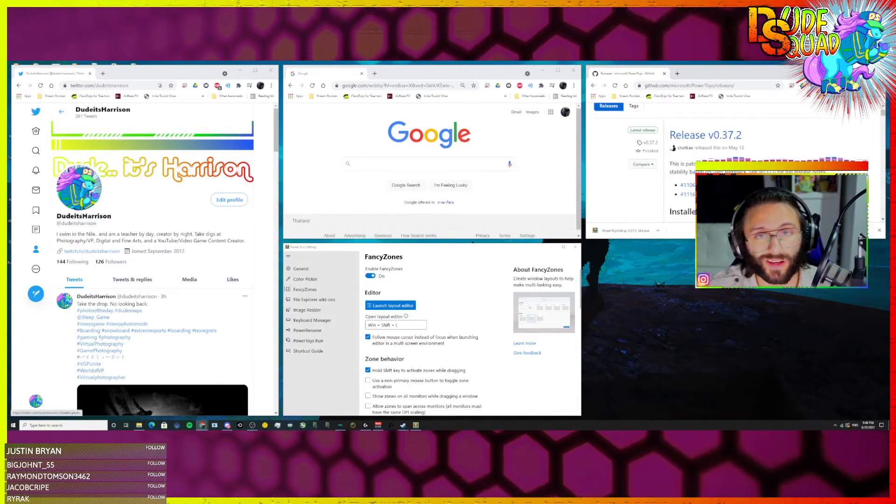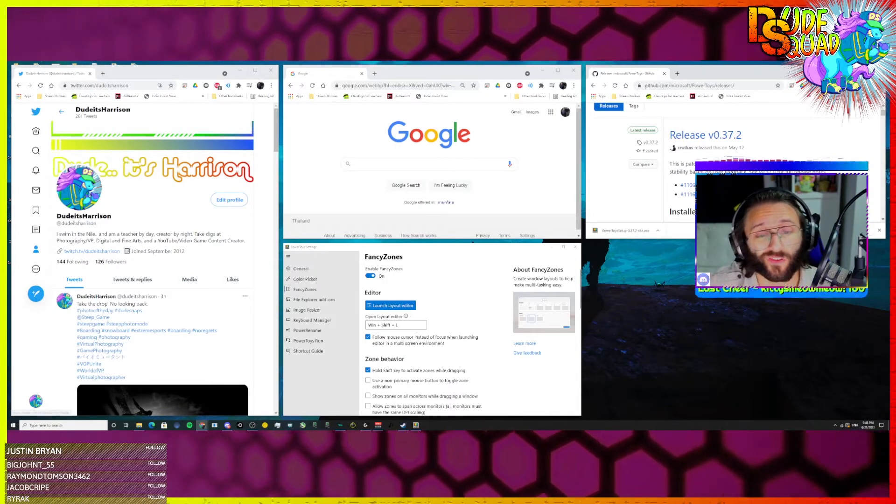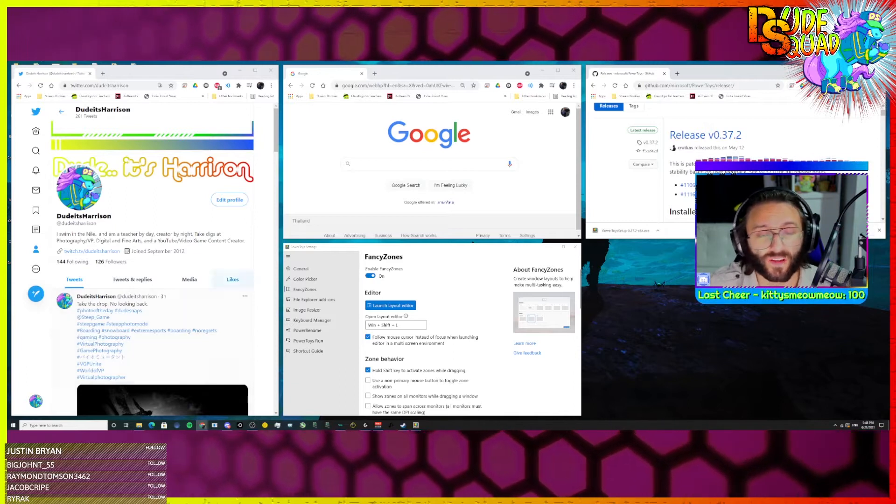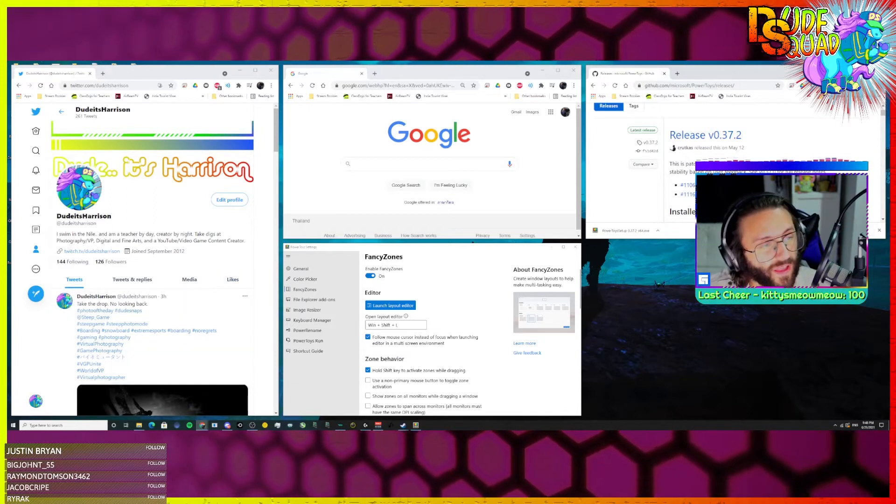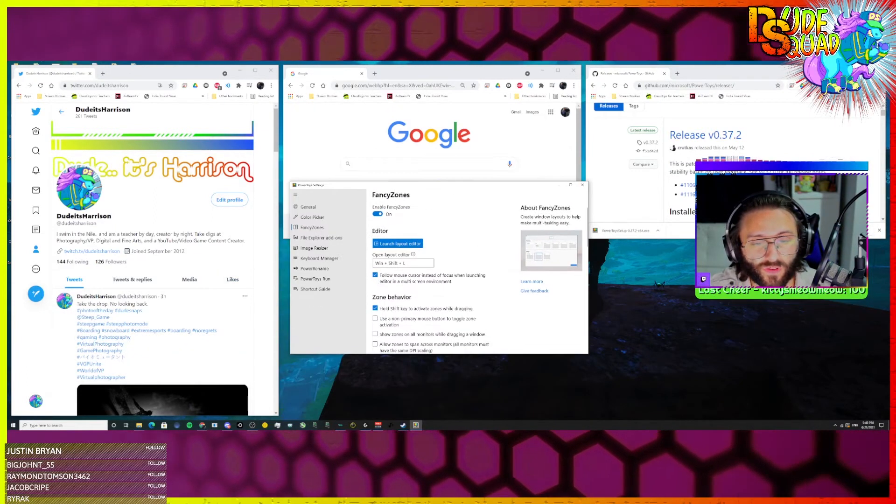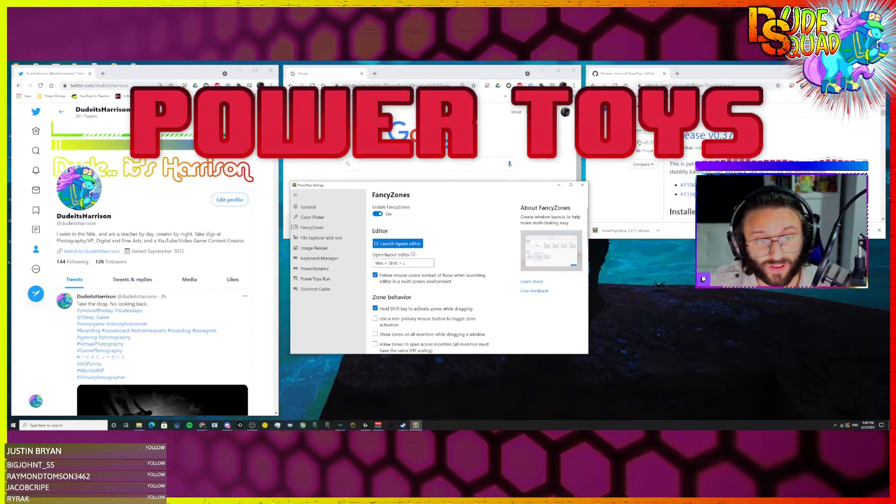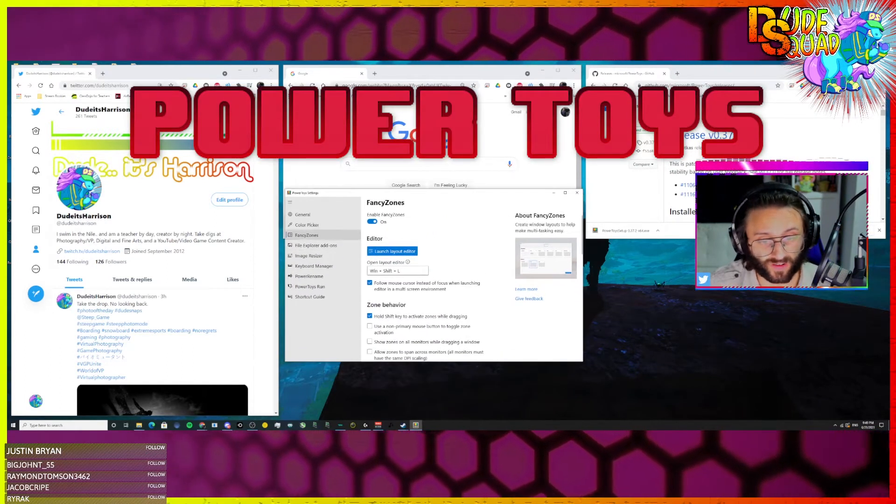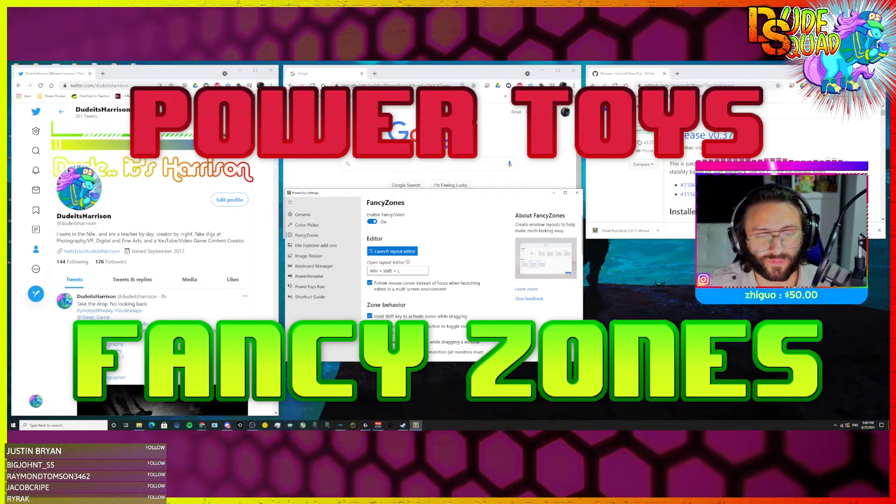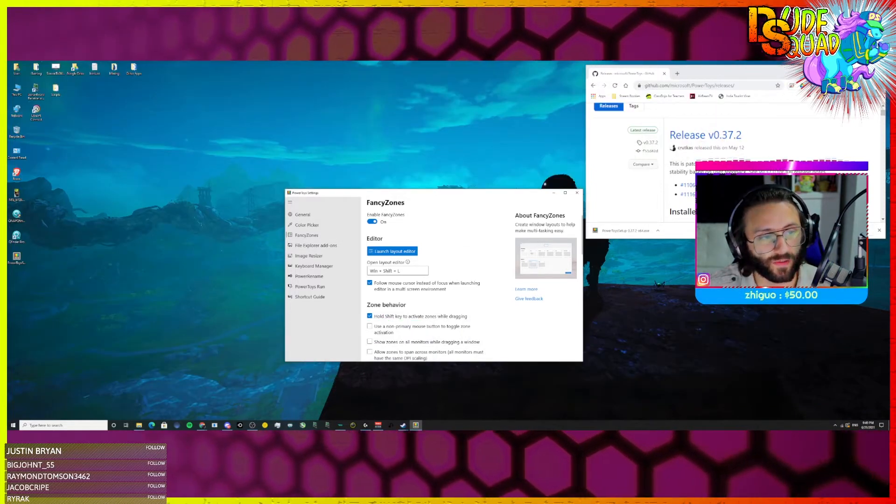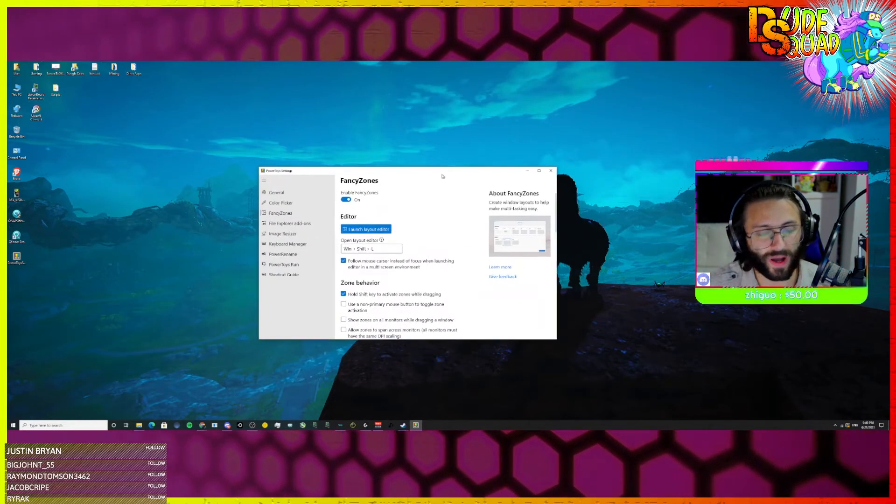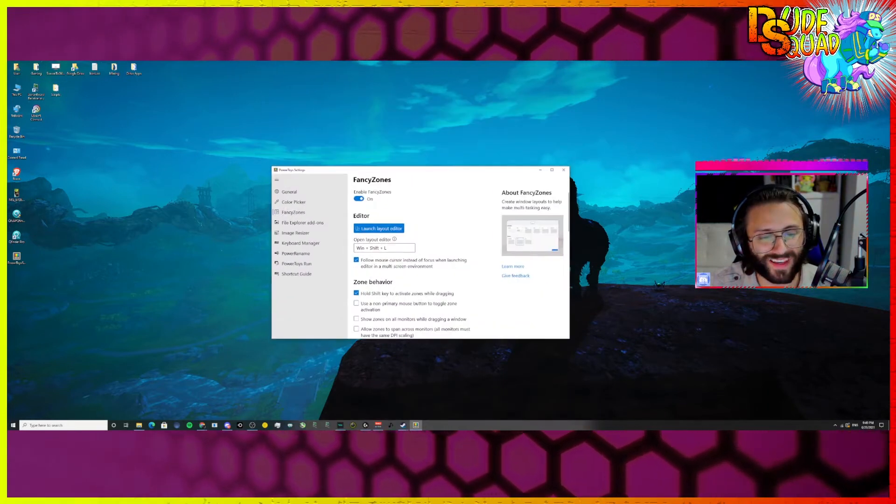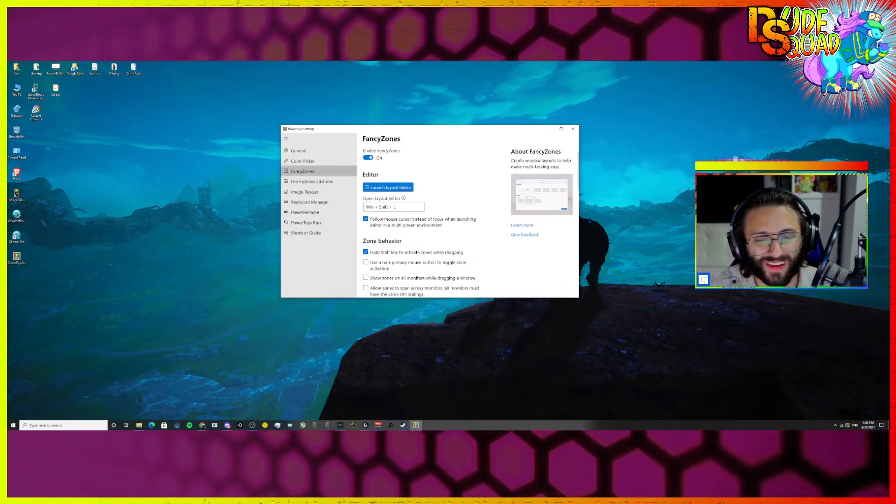So you can do it to as many windows as you want, and you can actually create these different zones. So let me show you how it works. The application is called Power Toys, and the feature is called Fancy Zones. So for example, let me get these out of your way. Hope you like that Biomutant picture in the background. So here is Fancy Zones.